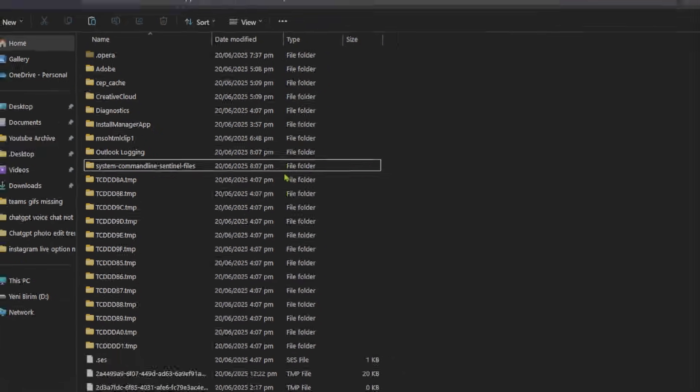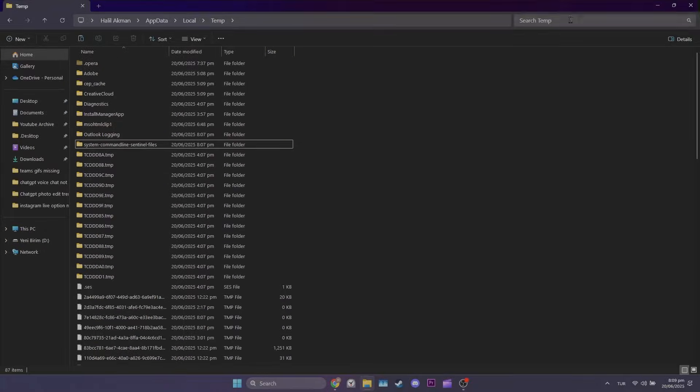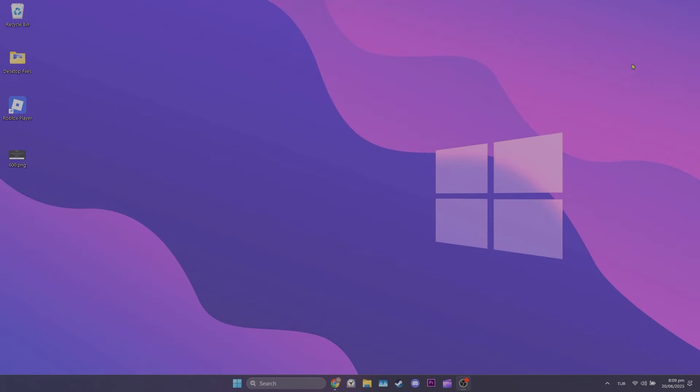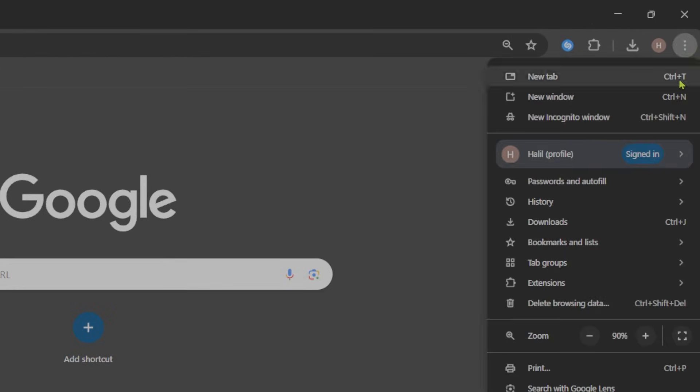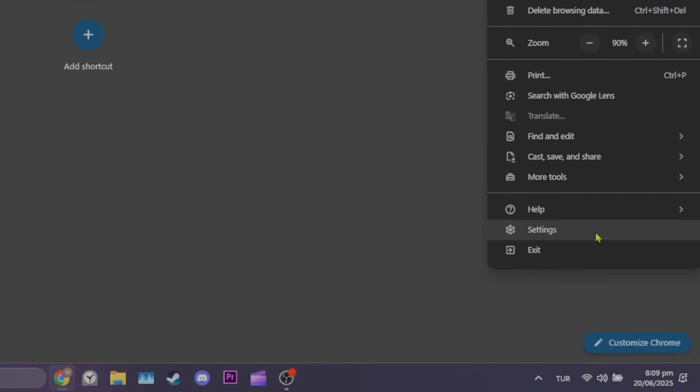We'll also do this for our browser. To do this, open Chrome. Then click the three dots in the top right and open Settings.